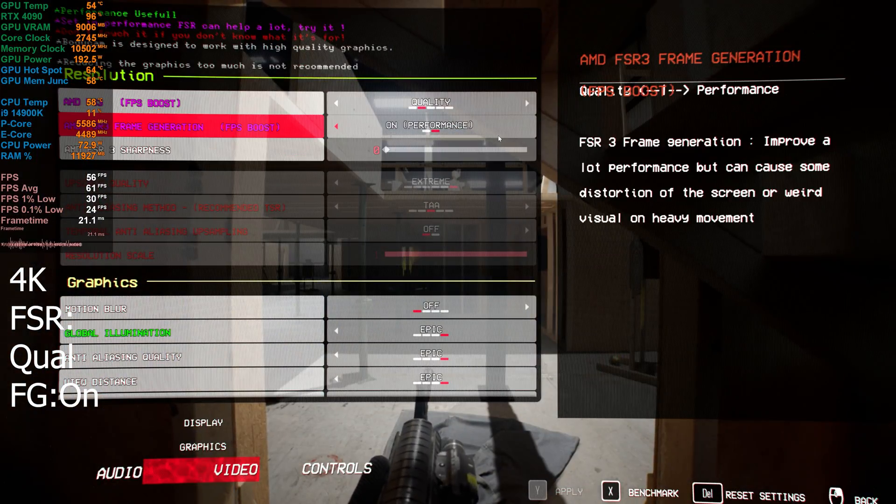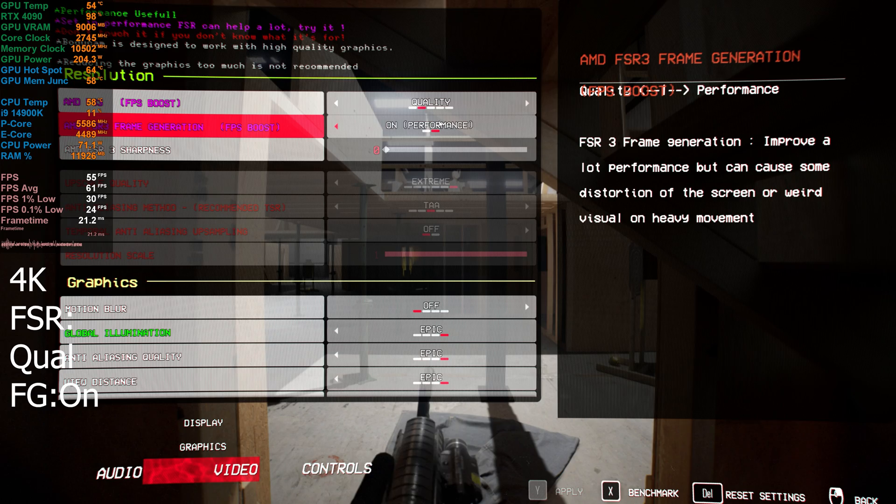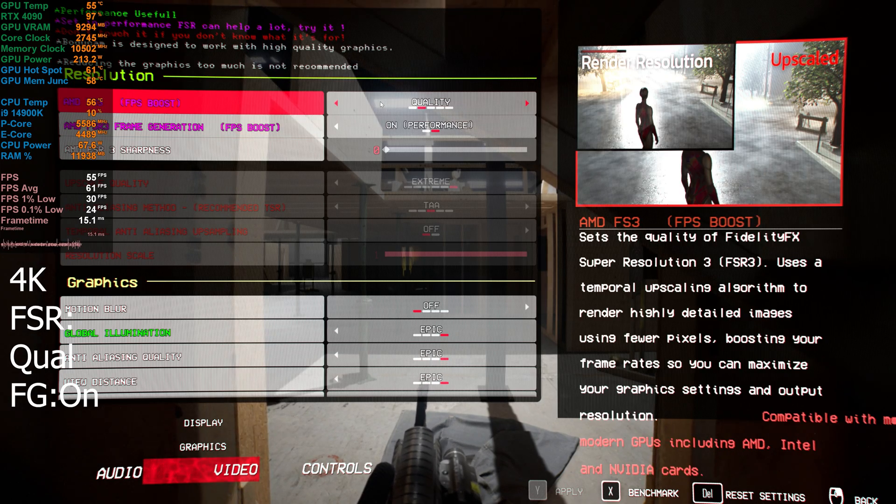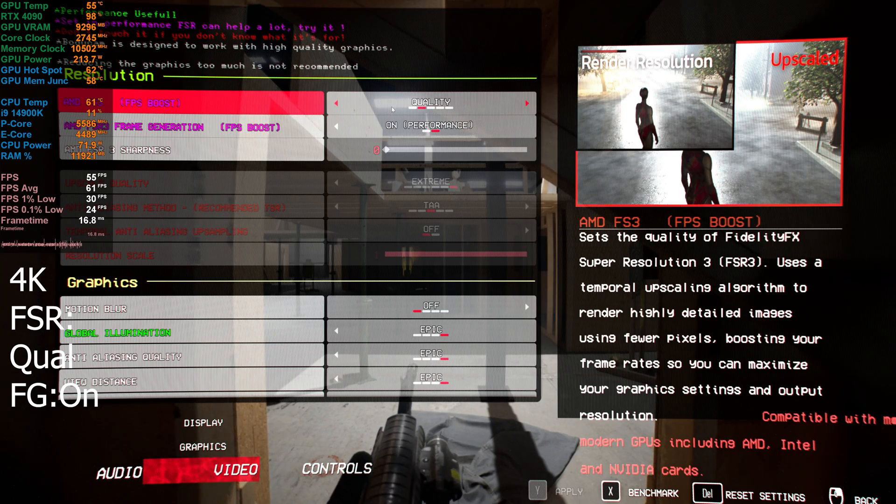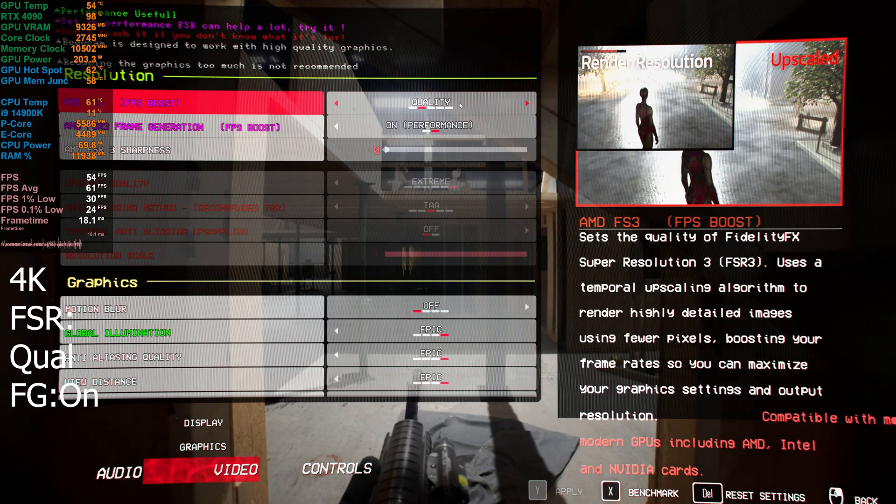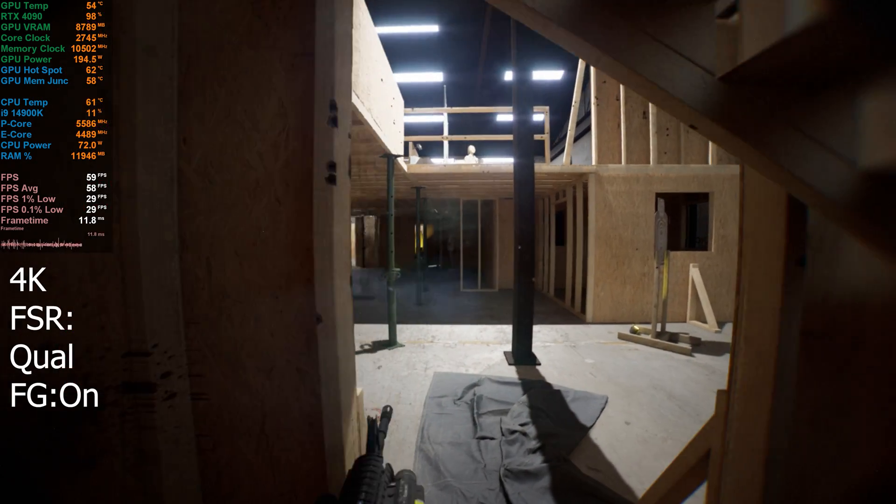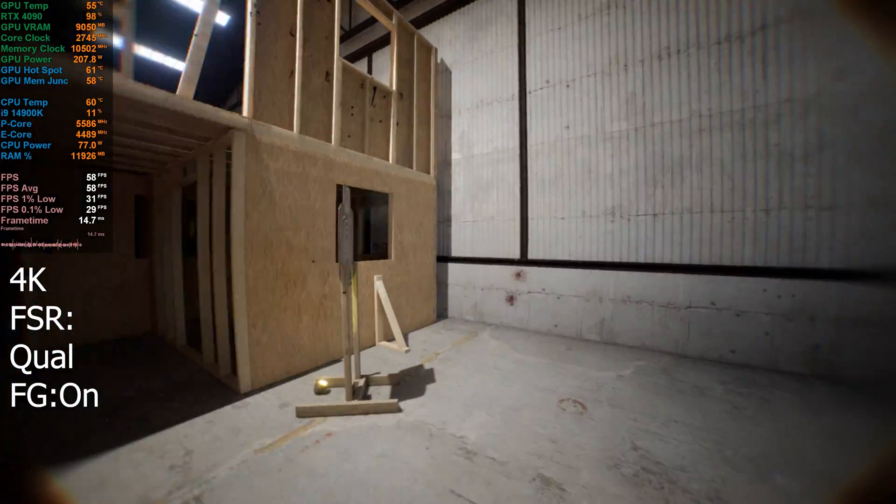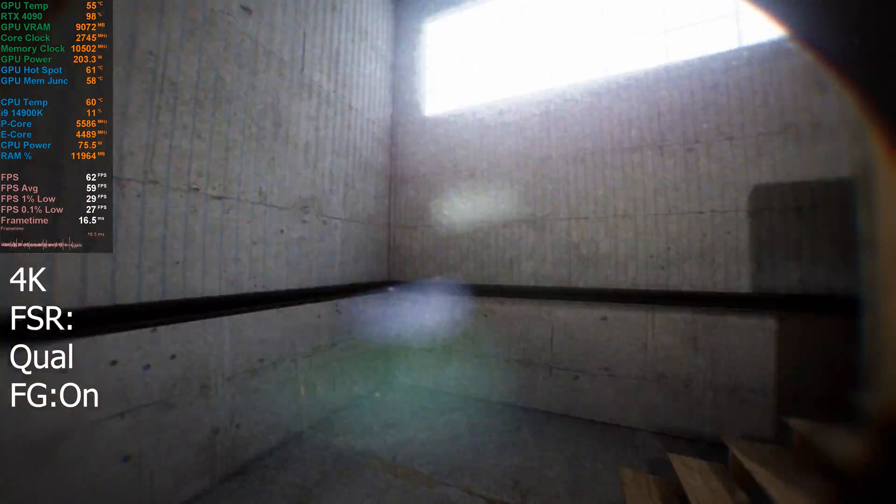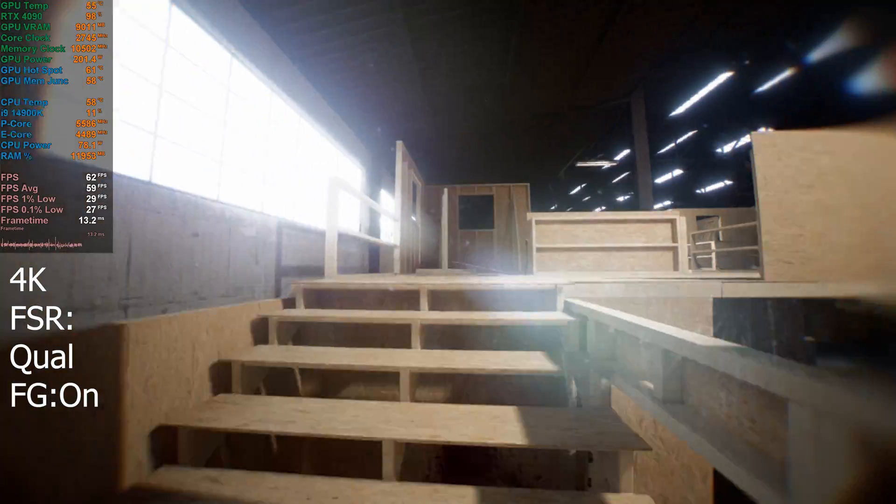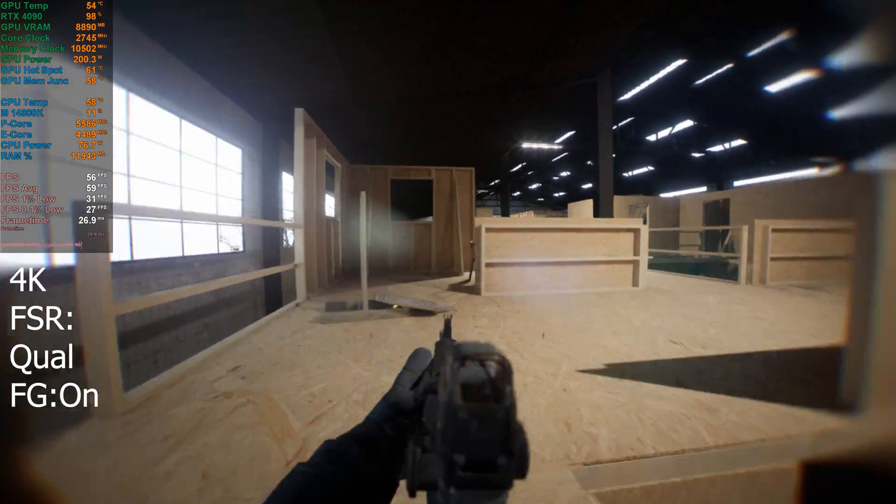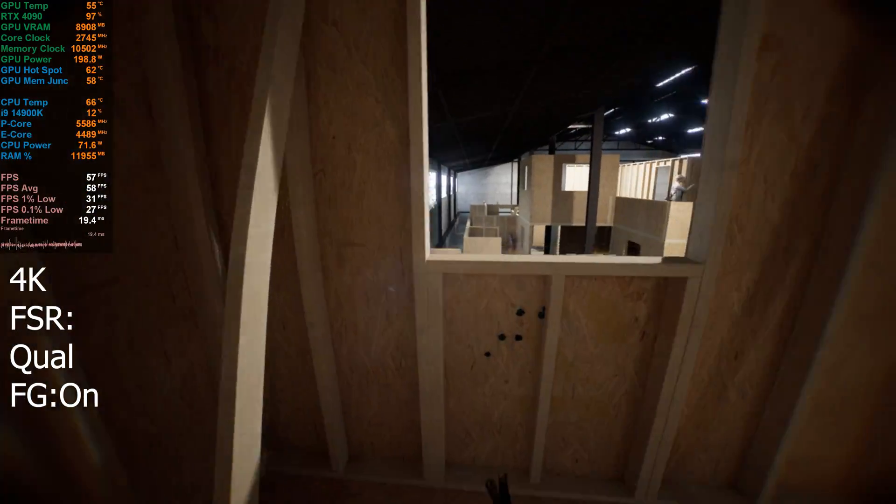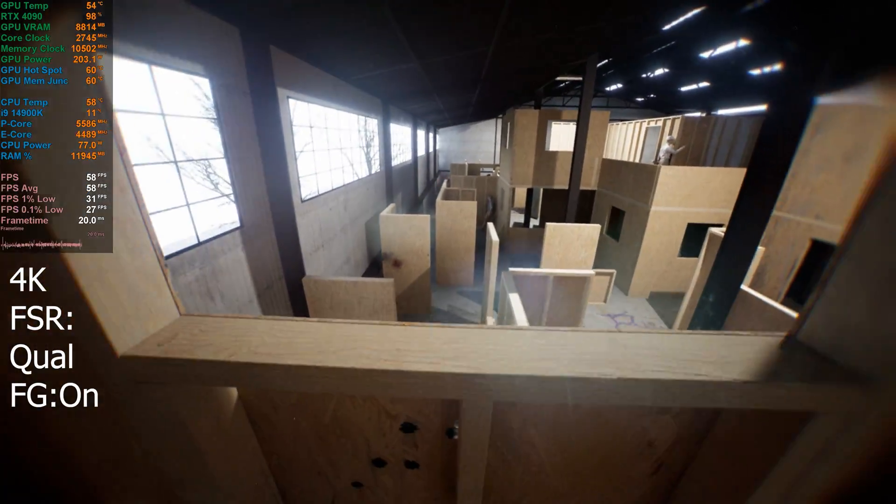I'm going to take a look with frame generation on now, so you can see I've got that switched on here. I've also still got the upscaling set to quality here. From the looks of it, that has not done anything for me. That has not given me any more frames. Potentially bugged, maybe.